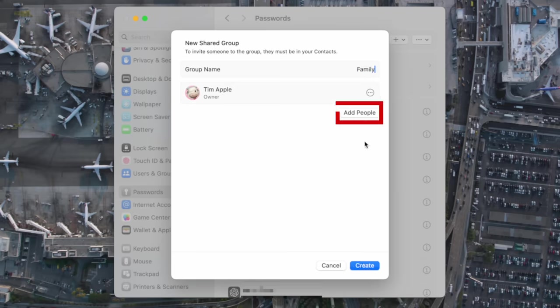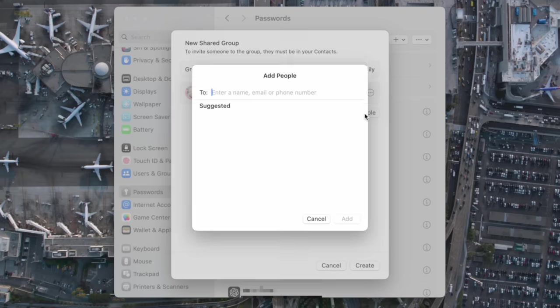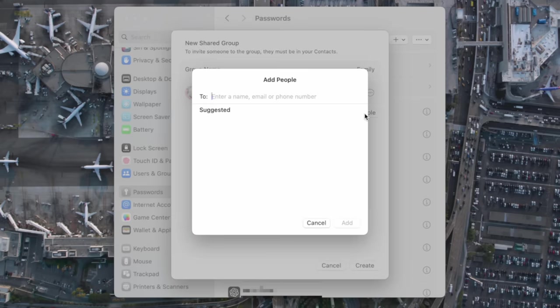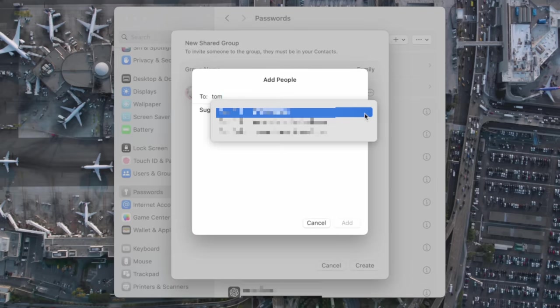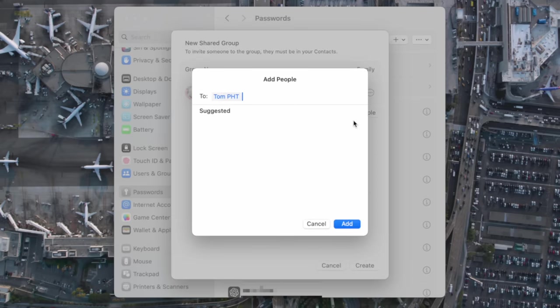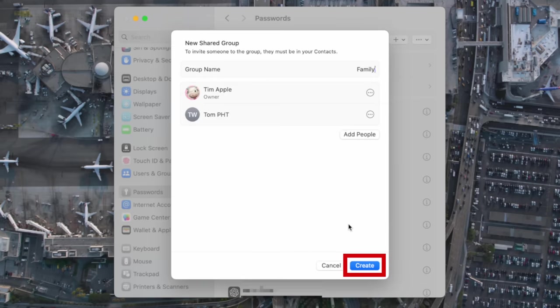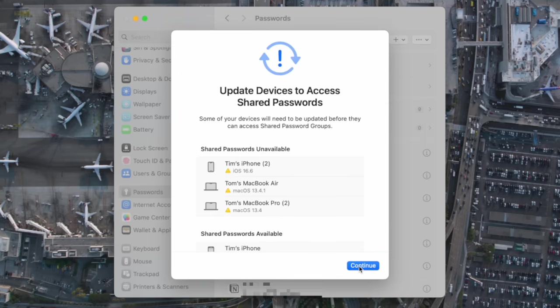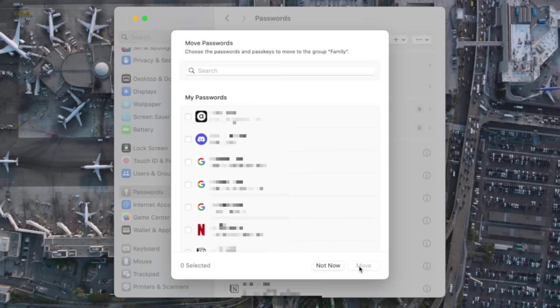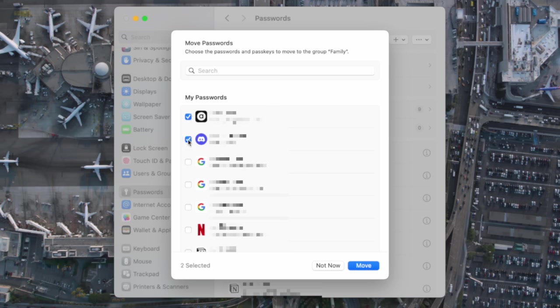Choose Continue. We'll give the group a name. I'm going to call this one Family, and then we need to choose Add People to begin adding contacts to our group. Simply search for the contact from your contacts list and add them in by selecting them and choosing Add when you're ready. Choose Create. You can see that your Mac may prompt you to ensure that both you and the other contacts in your group have updated your devices to the most recent operating systems to ensure that this works.